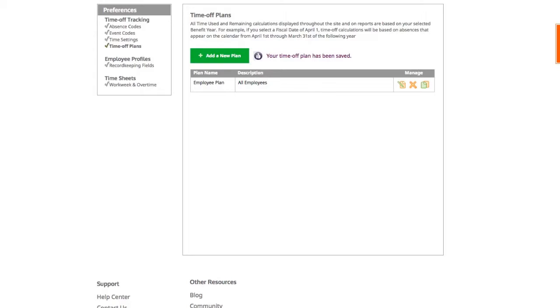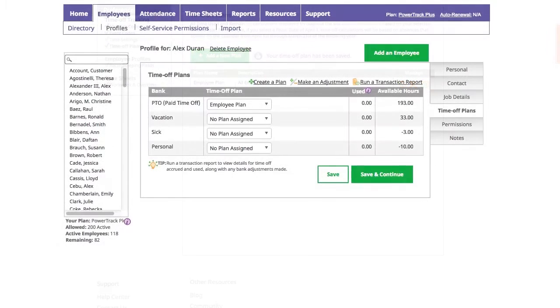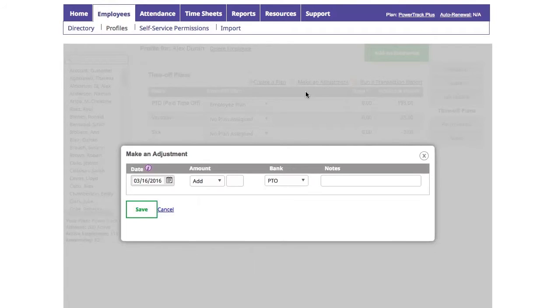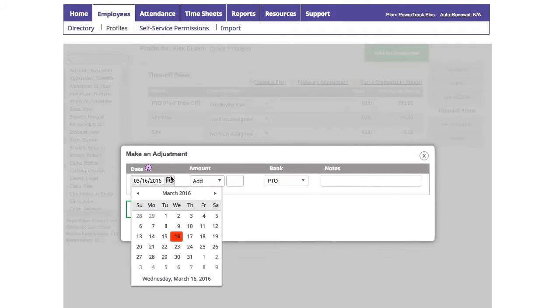Now we're going to take a look at a very important report called Transaction Detail. Before we do, let's take a quick look at adjustments. Adjustments can be found within the Time Off Plans tab of Employee Profiles. Making an adjustment allows you to correct employees' available balances just by adding or subtracting from it.